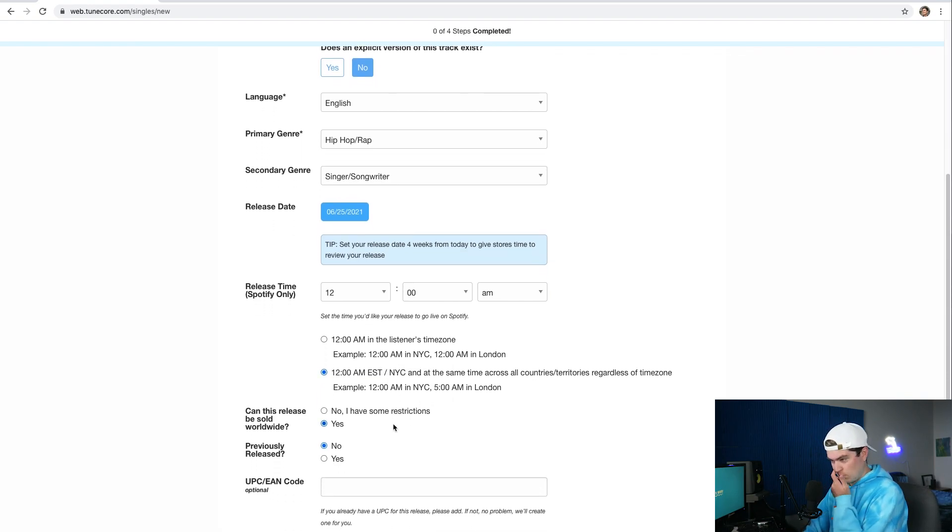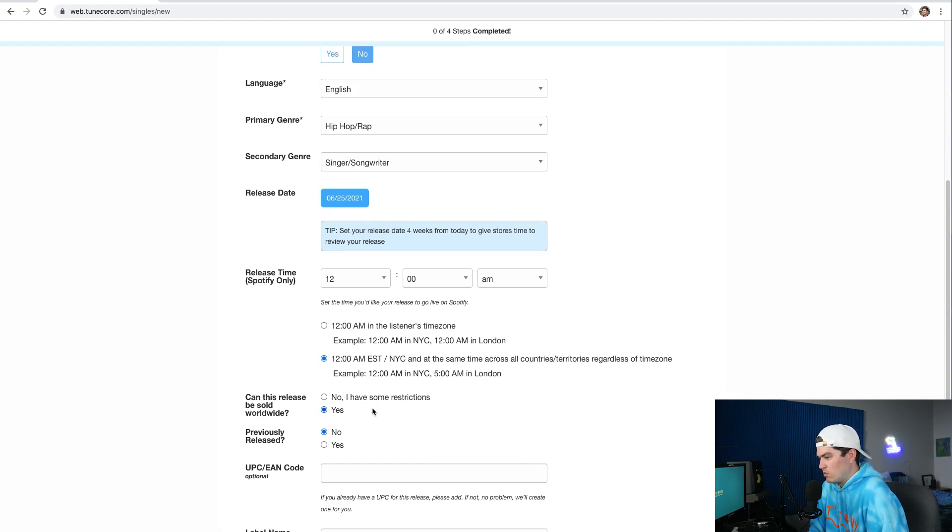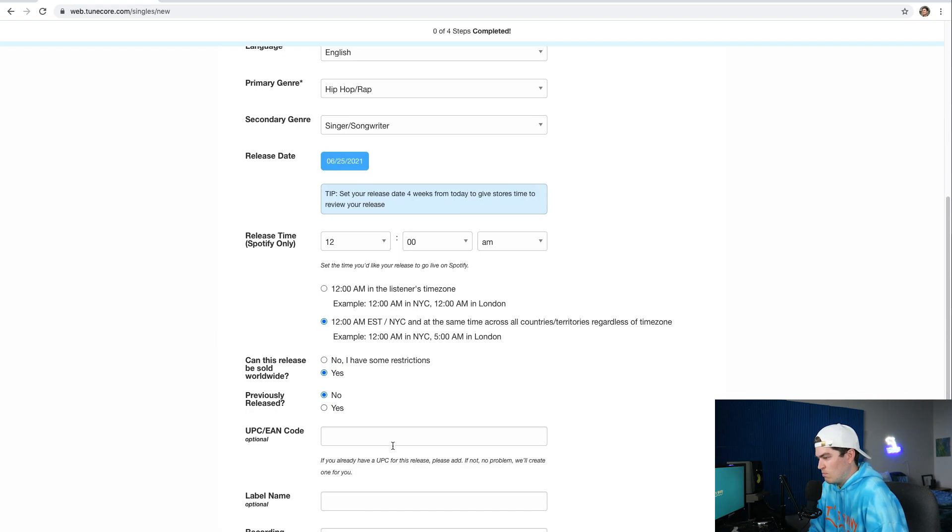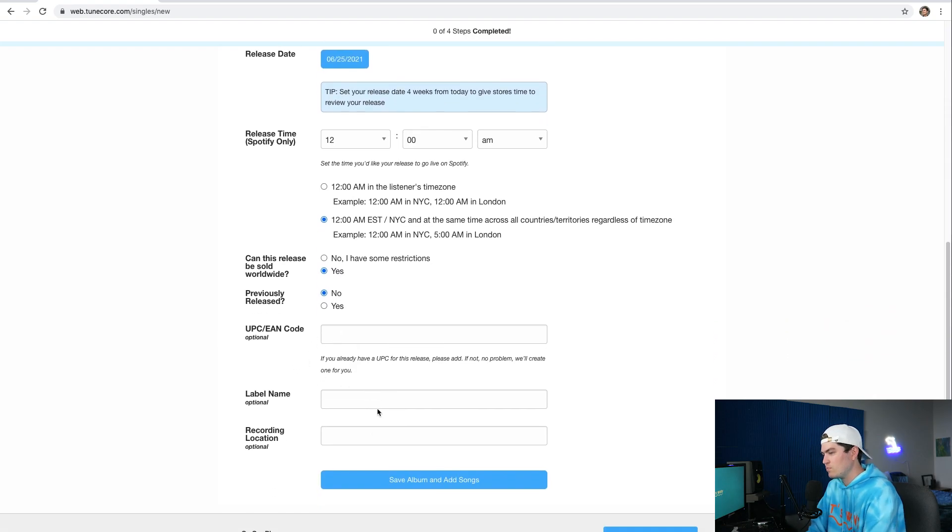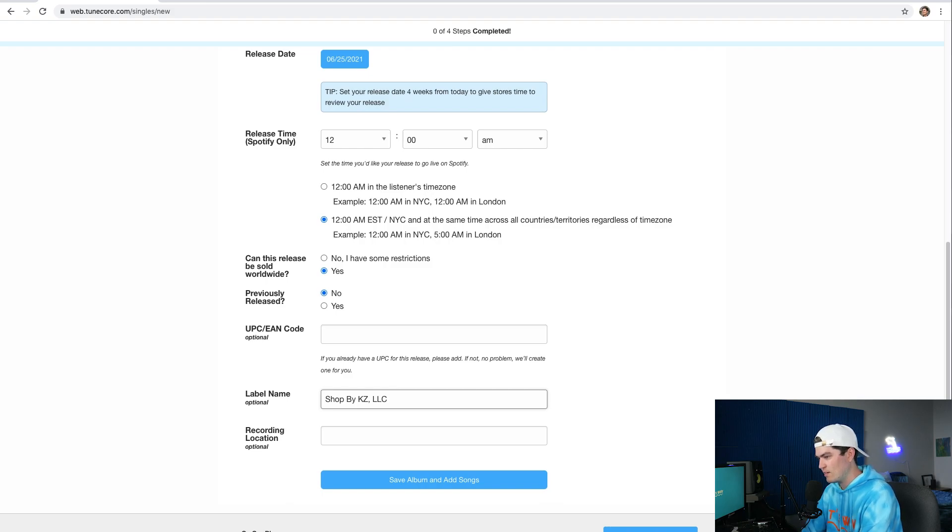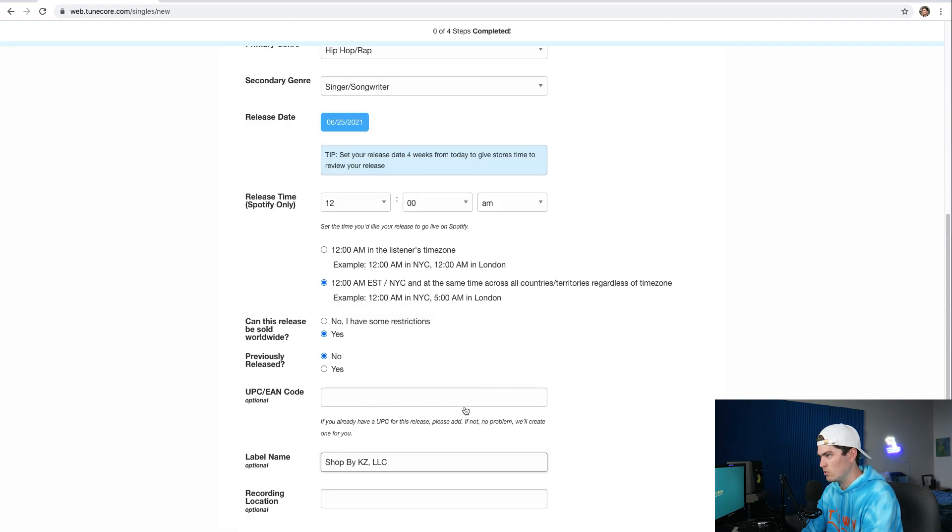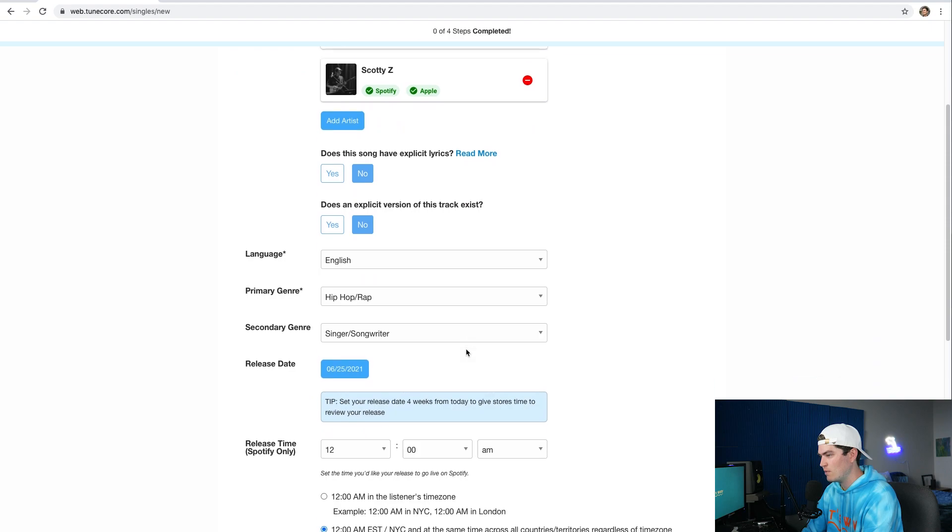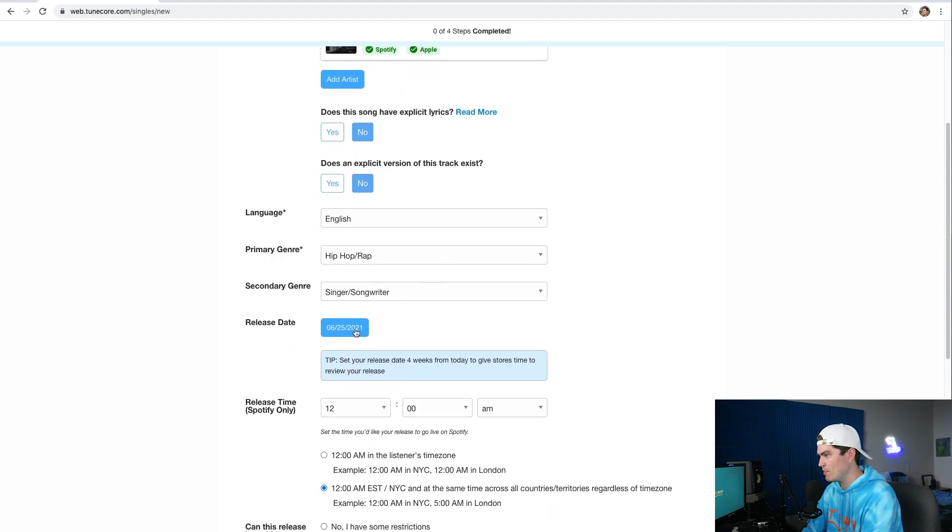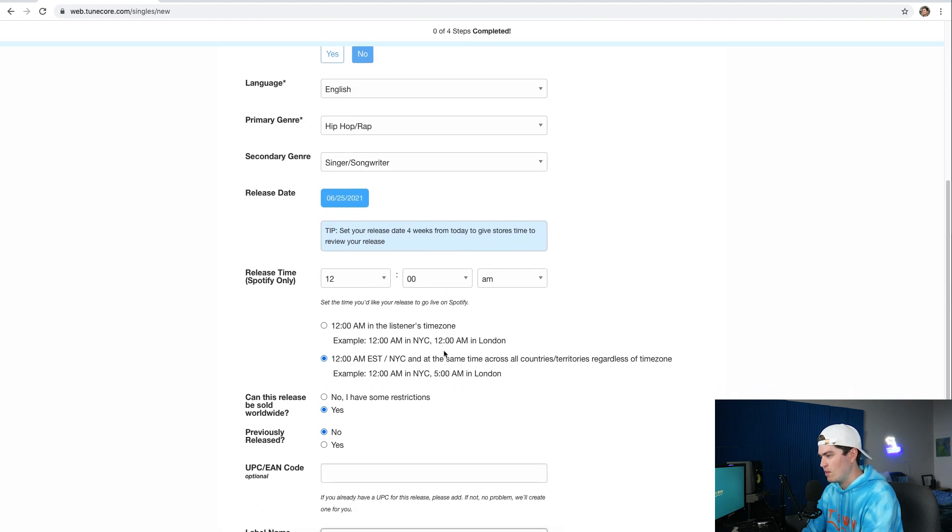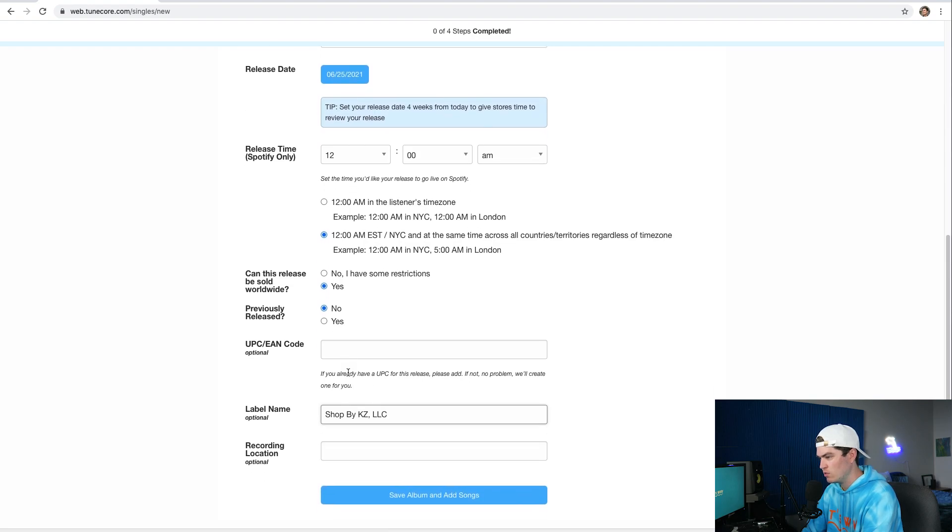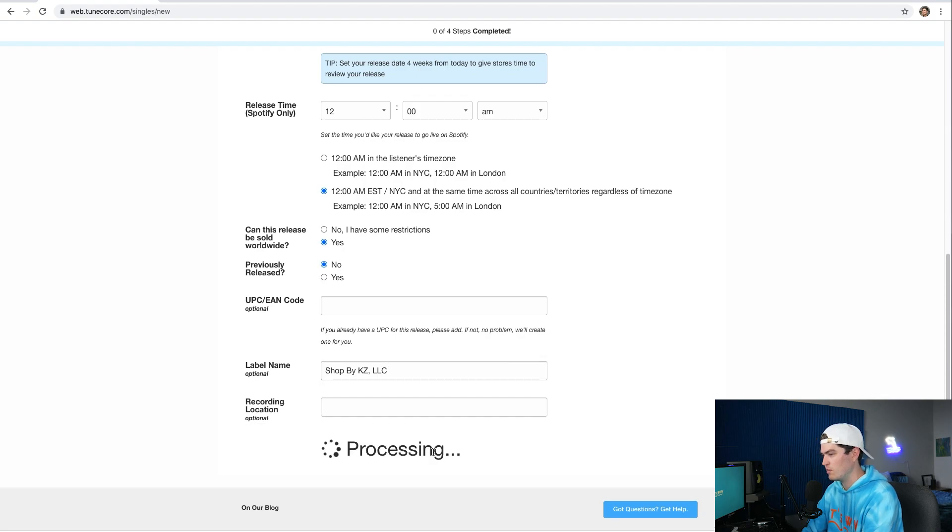Can this be released? Can it be sold worldwide? Yep. Is this previously released? No. Cool. I don't have that. Label name, I like to put if you own a company or a business if you file taxes, it's good to put that there. And then save album and add songs. So let's make sure this all looks good: 100%, KZ, Scotty Z, English, hip-hop rap, singer songwriter, June 25th 2021, 12 a.m., and then sold worldwide, previously released, shot by KZ LLC, save album and add songs, perfect.